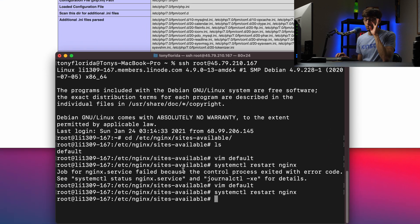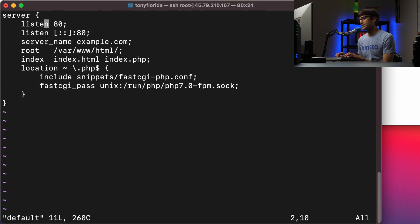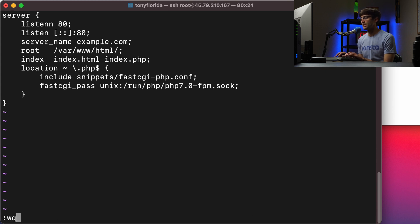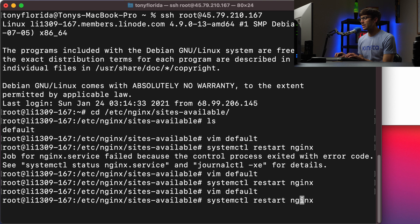Now, what if we had that same exact syntax error, but we gave it a reload command? So systemctl reload nginx.